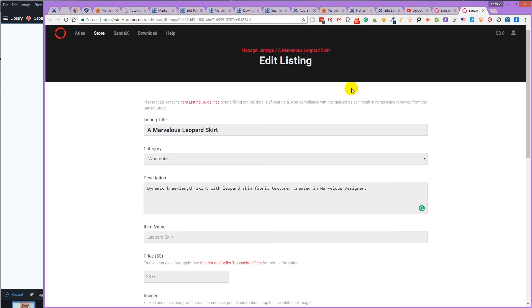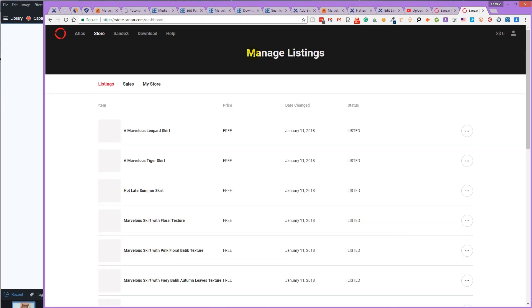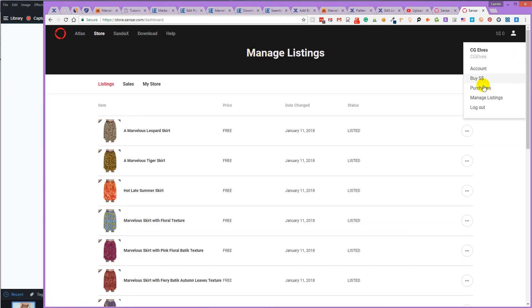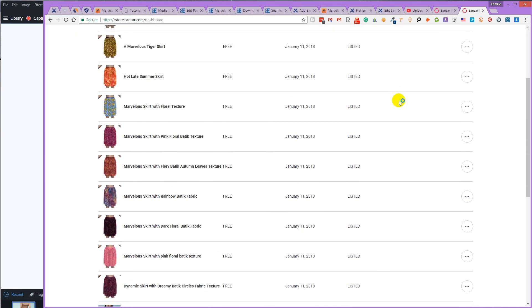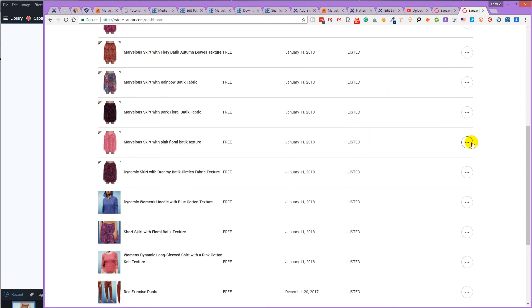There we go. We've created and listed 10 Sansa skirts in under 30 minutes. To see your products, click on the red manage listings button or click on that profile icon and then click manage listings where you can see all your skirts and clothes.